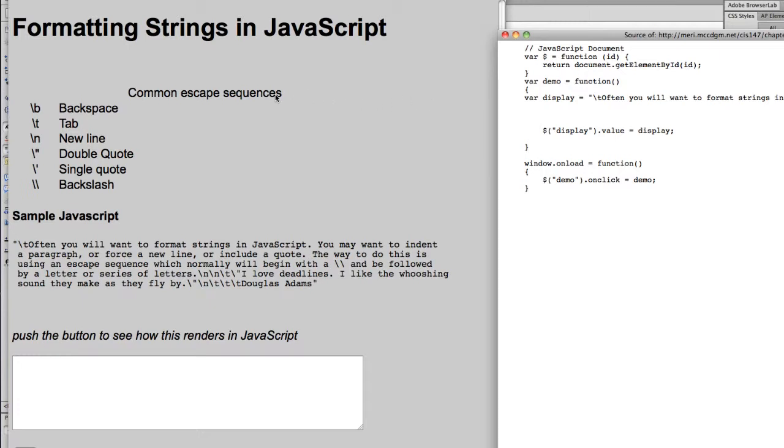Your common escape sequences are backspace, tab, newline, double quote, single quote, and backslash. Typically I don't use the backspace one, but the others I've used frequently.